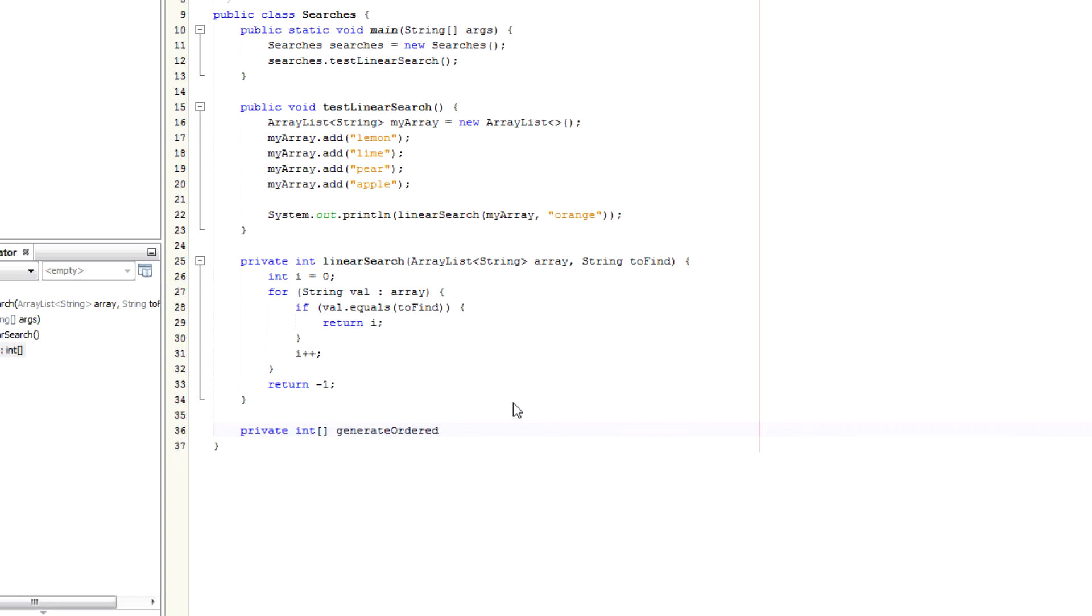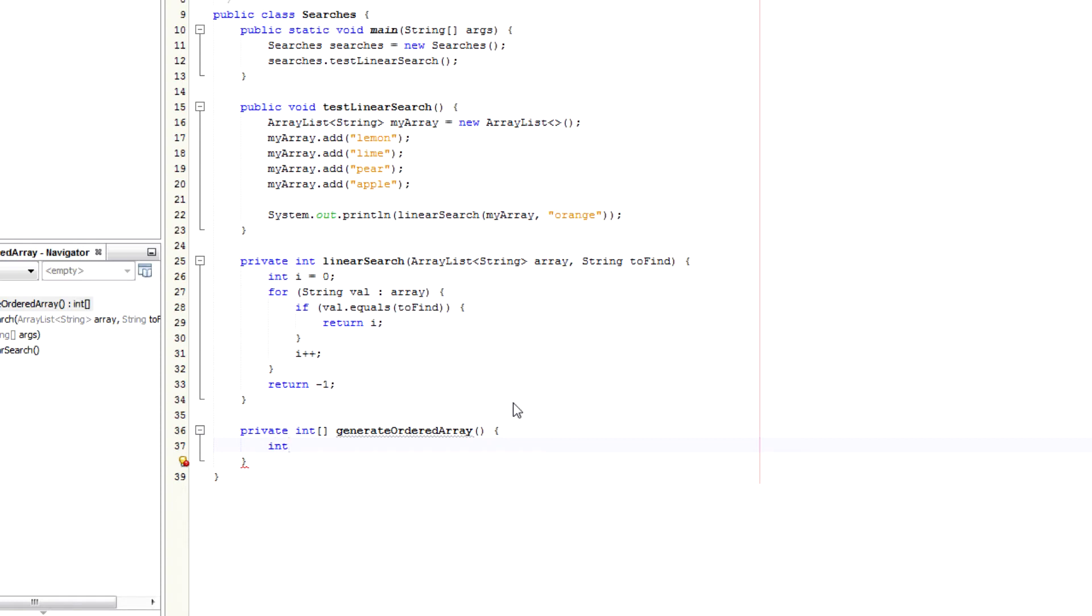So I'm going to click generate ordered array. This will be an integer array. So int brackets array, sorry, array equals new int 100. It's going to be 100 items in this array, 100 elements.